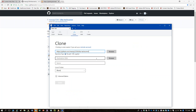In the second field, you want to give a destination path for where on your local system you want this content. Where do most people put it — just on the desktop? I personally have done one of two things: either a Git directory at the root of my C drive with repos under that, or repos in particular client-specific locations.